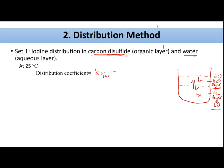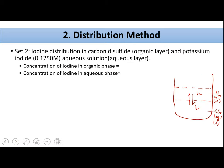The distribution coefficient K_o/w = C_o / C_w, where C_o is the concentration of iodine in the organic layer and C_w is the concentration in the aqueous layer. Keeping carbon disulfide and water constant, the partition coefficient of iodine between these two is known and equals 625. To estimate concentration of iodine in each phase, we allow iodine to distribute between the two phases, then titrate each phase against standard sodium thiosulfate solution using starch as an indicator.